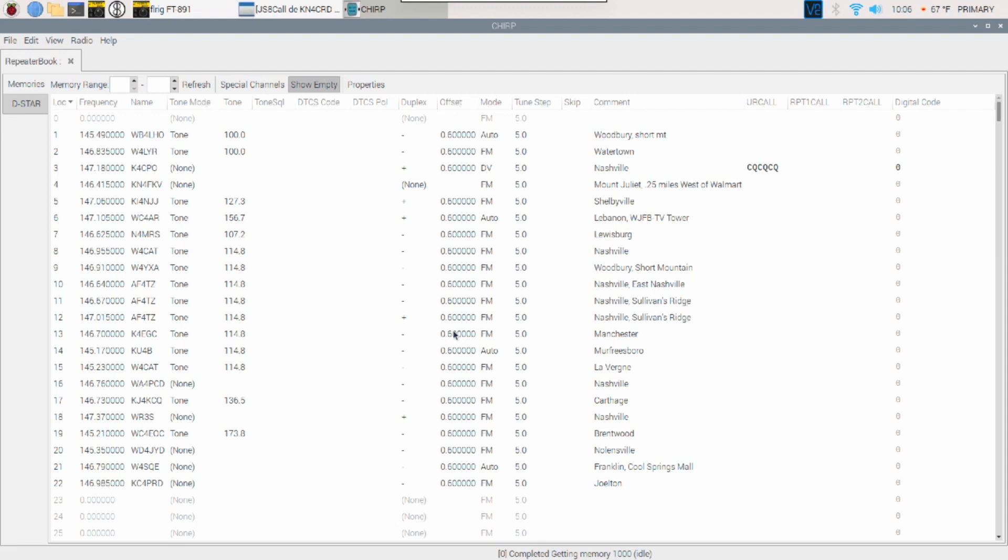Now, at this point, if you've got a radio that can be programmed with Chirp, we could go ahead and add these in. Or we could go ahead and upload these frequencies to the radio. But let's say you've got a radio that we can't program with Chirp and you want to get this data out of it.